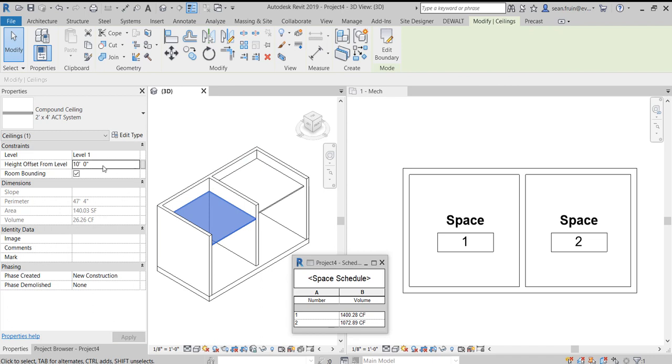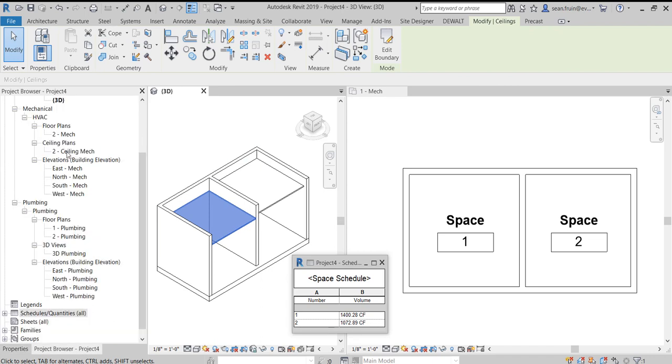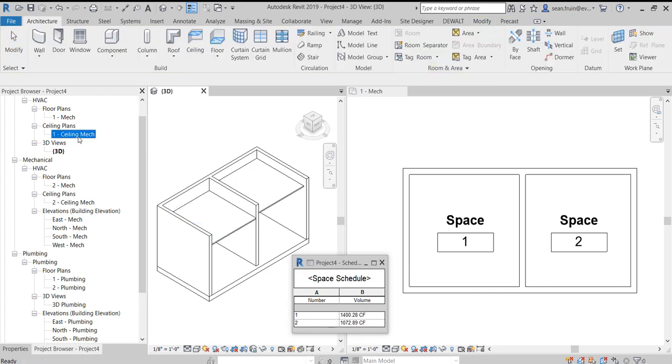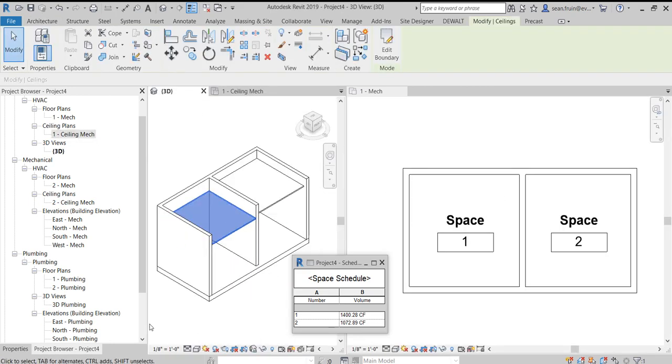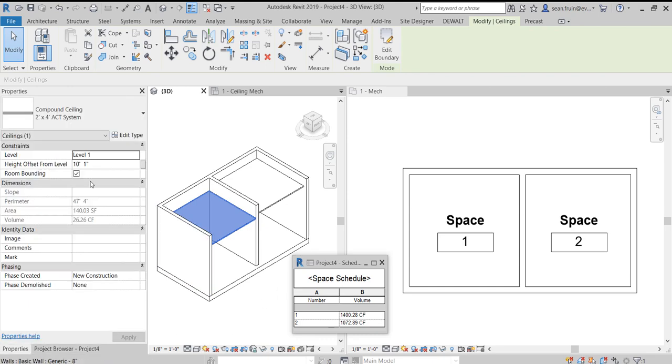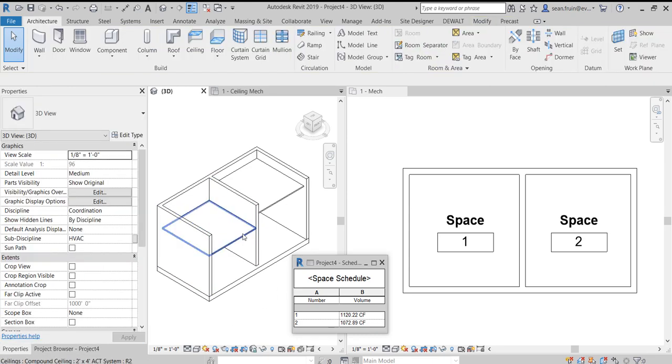So we're going to hop into Dynamo and kind of show you and illustrate how this parameter plays a part in the volume. Before we hop into Dynamo, I'm going to go ahead and make this ceiling even a little bit odder by making it an angle.